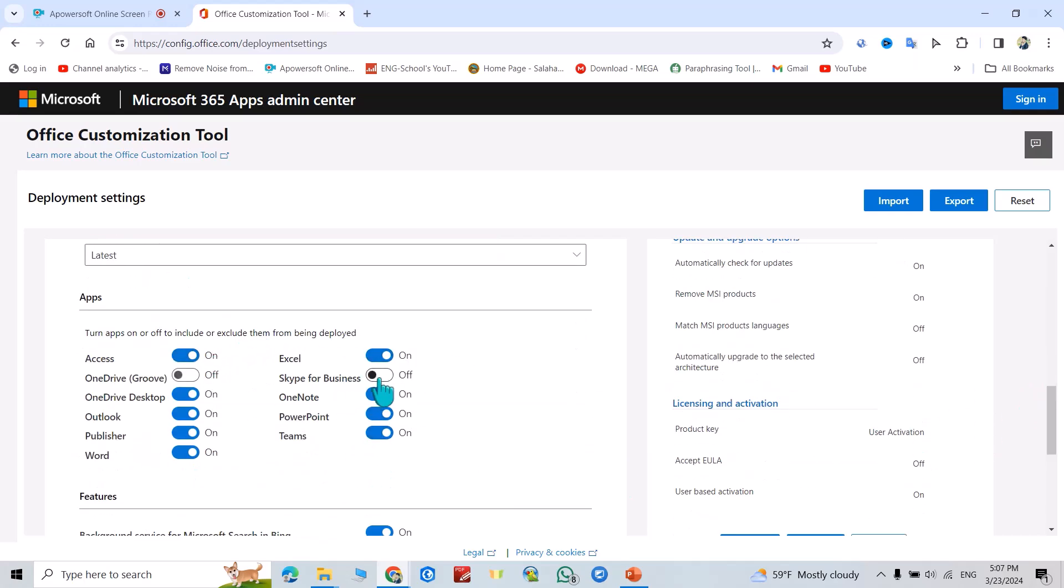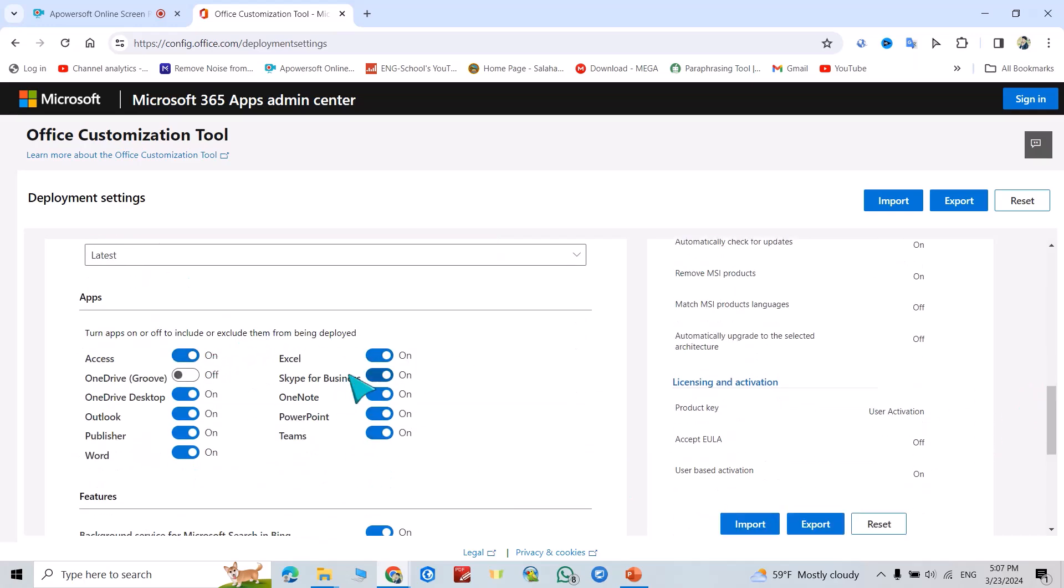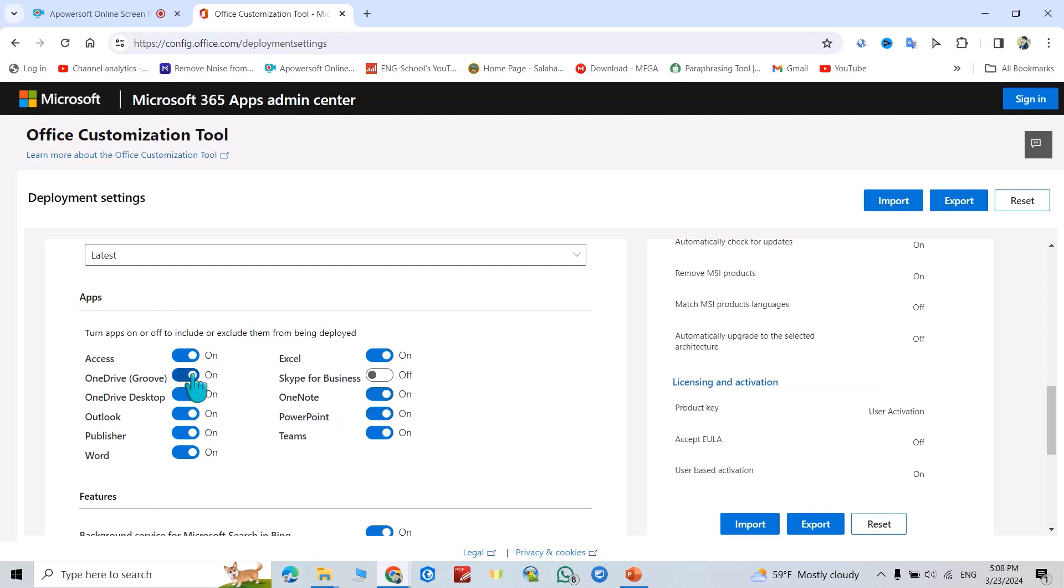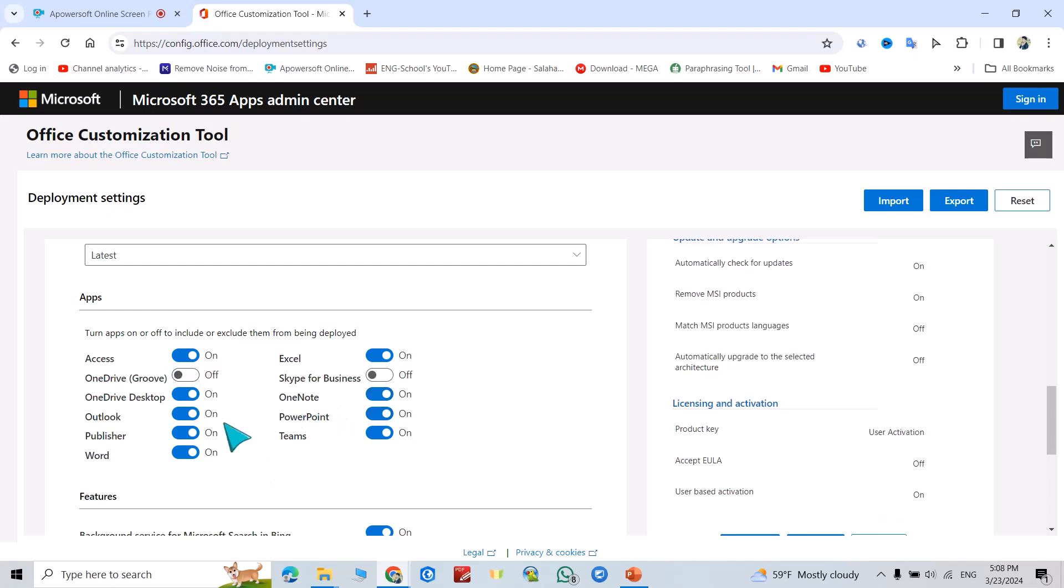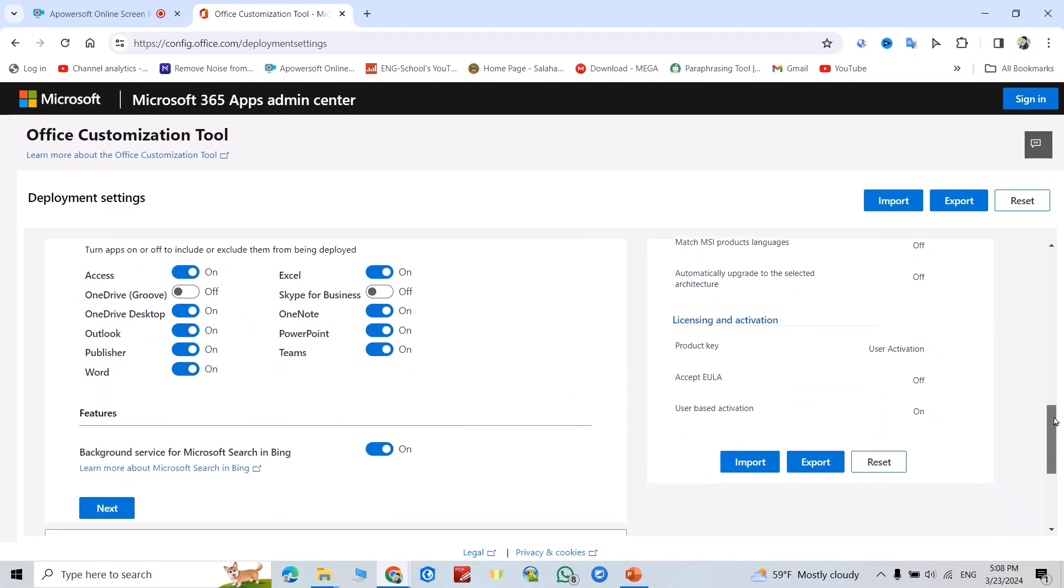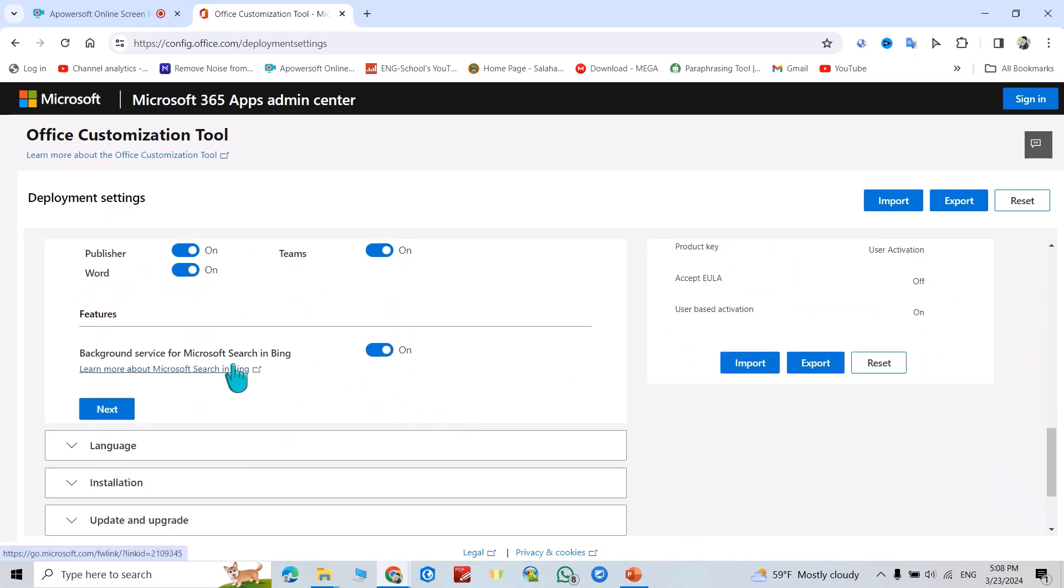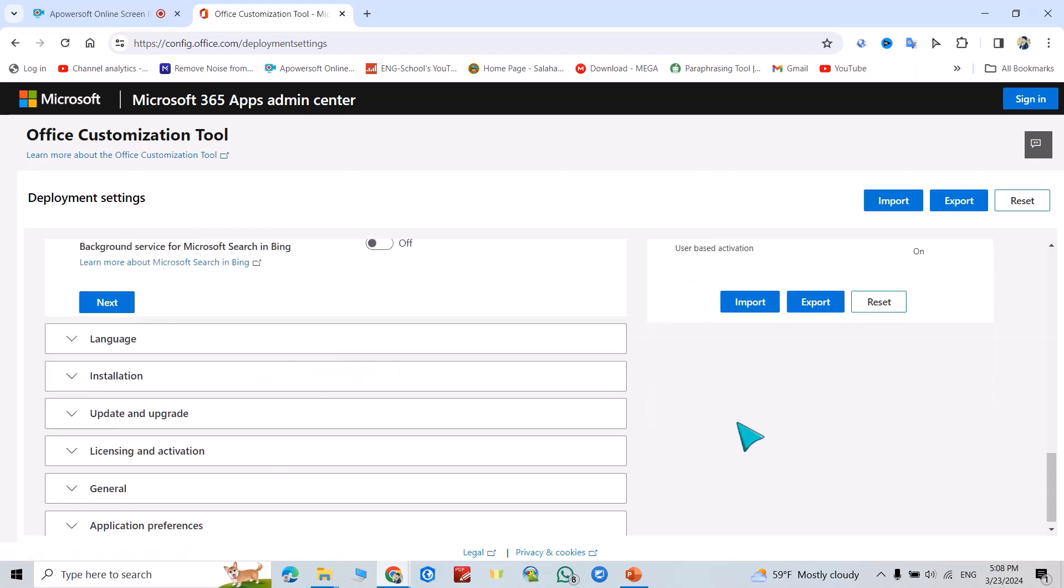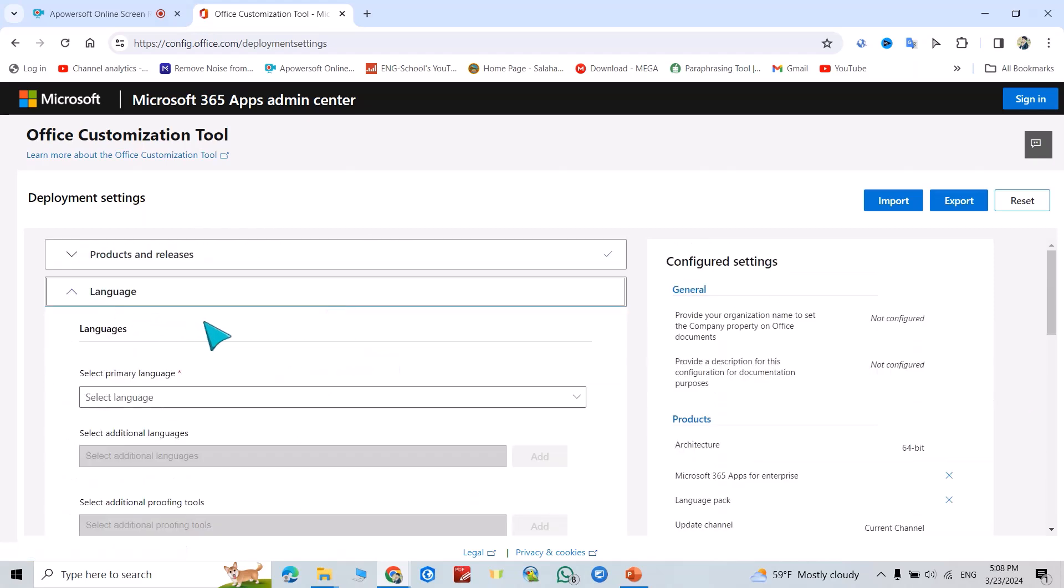From here you can select all the apps you need, and you can unselect. For example, I don't need Skype, I don't need OneDrive. It depends on you. Scroll down, background service for Microsoft Search in Bing.